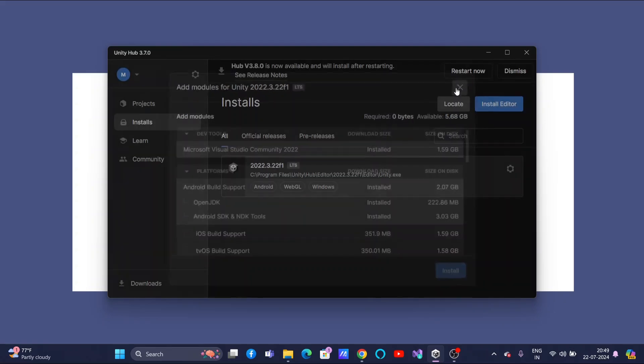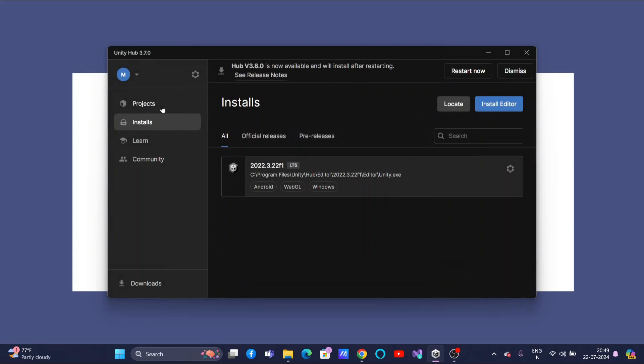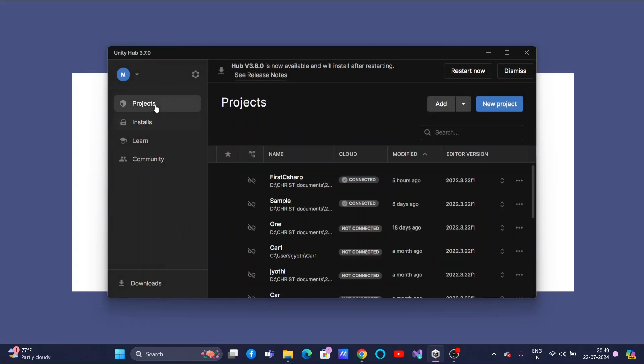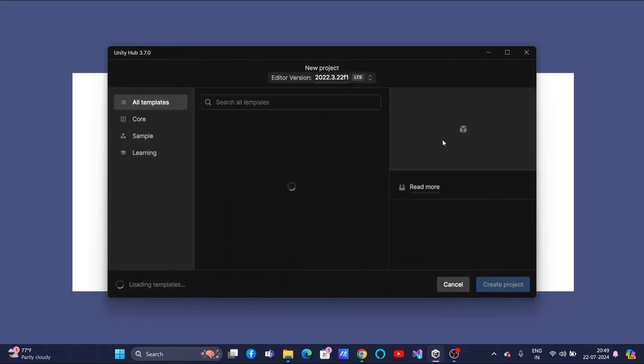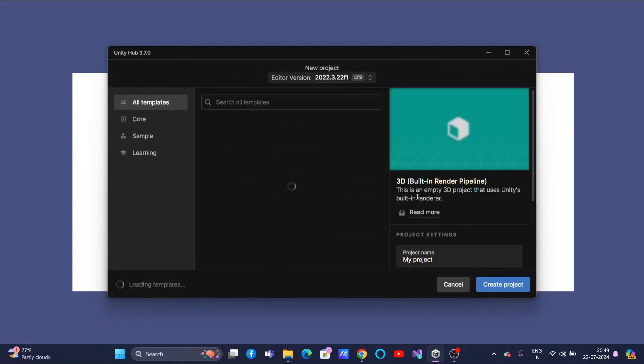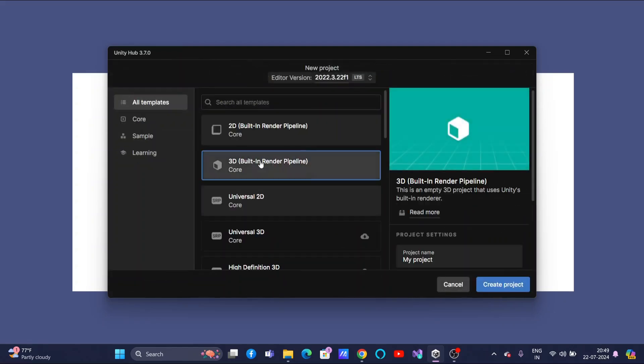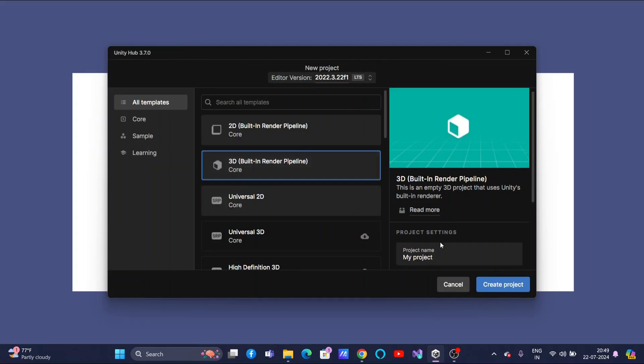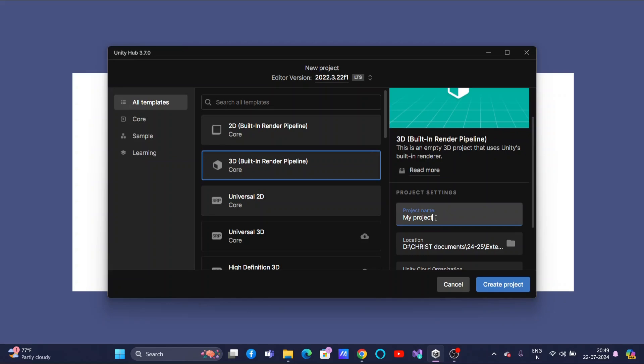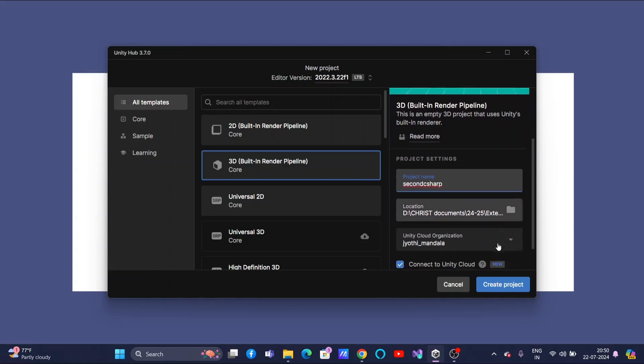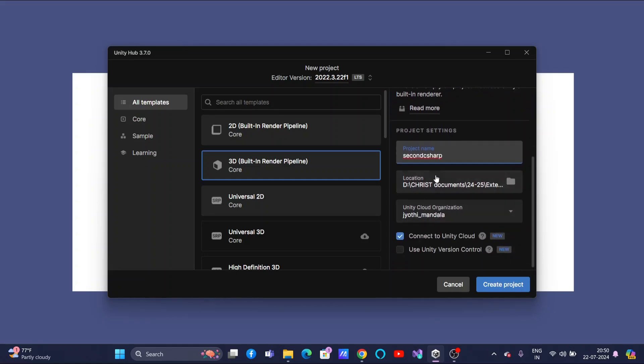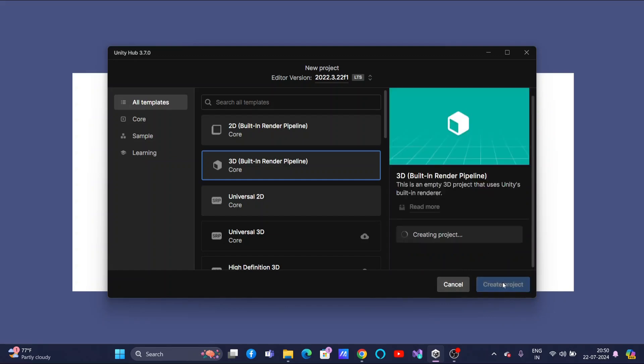Still, again if you want to ensure, I will tell you the other way also. Let us start creating one new project. So, click on New Project, 3D Built-in Render Pipeline, create any name. So, I will be creating Second C Sharp. Set the path and then create project.